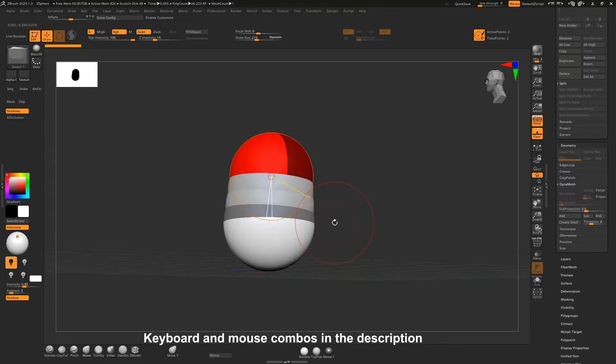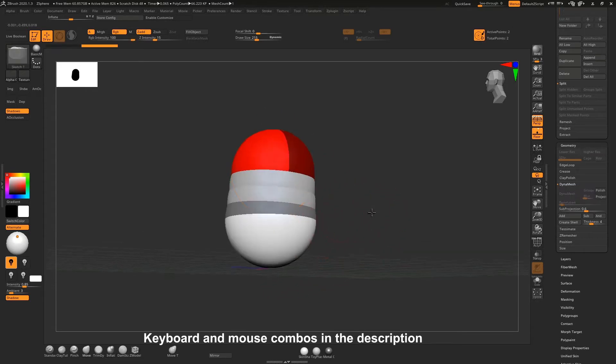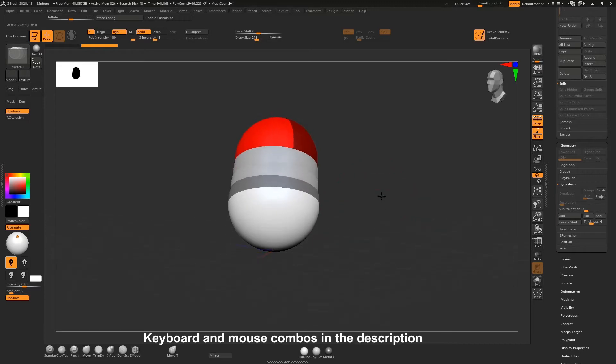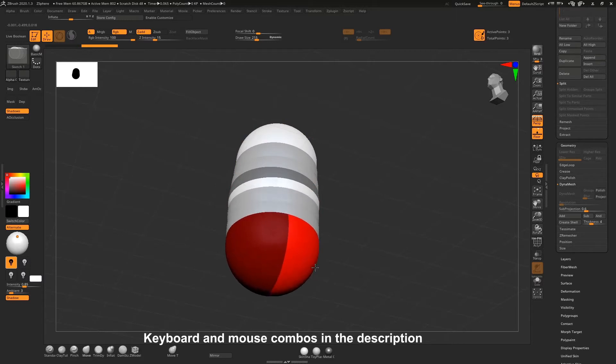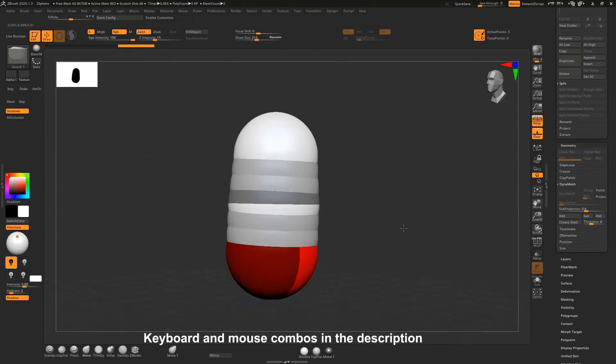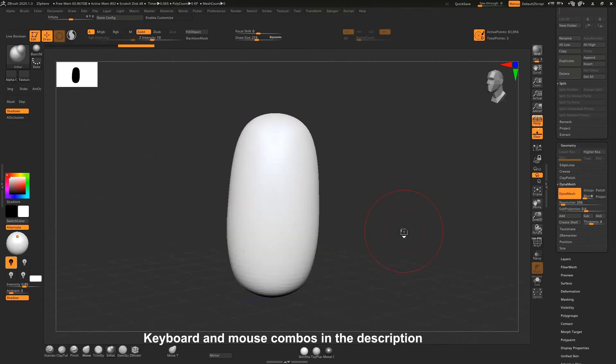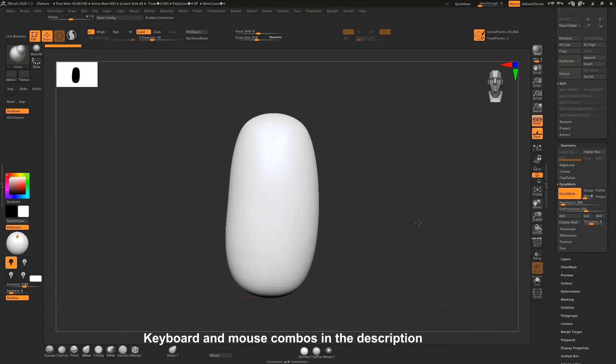So I'll press A to return to the z-spheres, away from the adaptive skin, and I will just click and drag at the bottom here to create another z-sphere. And now if I press A to preview the z-sphere, I've got a nice capsule and that looks somewhat like a tree trunk. I'm happy with that.